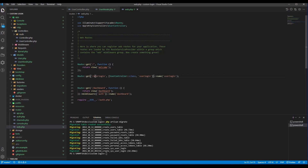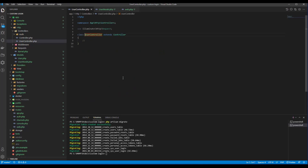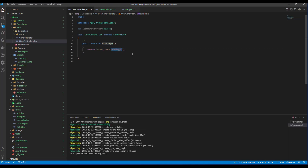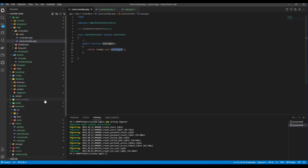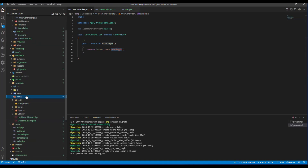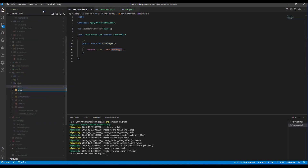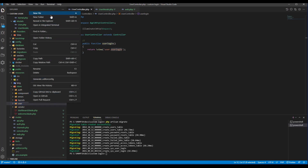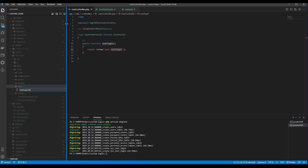For example, we put a user login route. I need to create a function here, and I need to have a folder and file — I need to have a file called 'user_login'. In the views folder we need to create a 'user' folder, and the file is 'user_login.blade.php'.